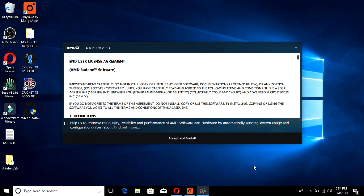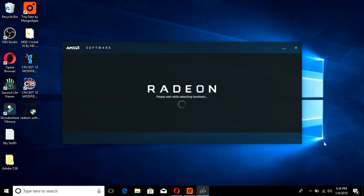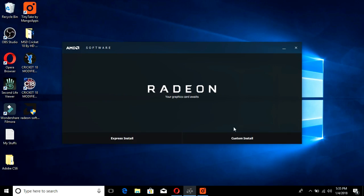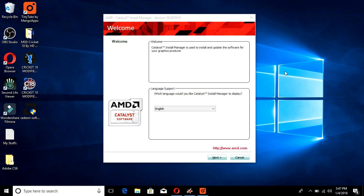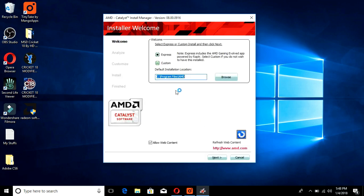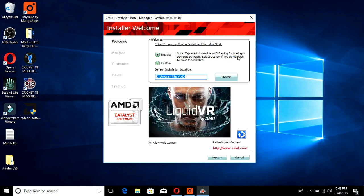Accept and install. A window will pop up after some time - wait for it, then click Next. Here you will see that Express install includes the AMD Gaming Evolved app powered by RAPTR. Select Custom if you do not wish to have this installed.